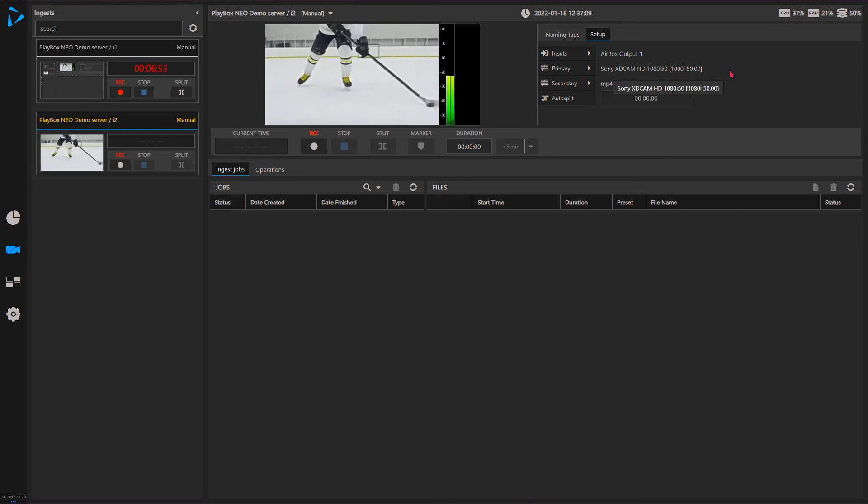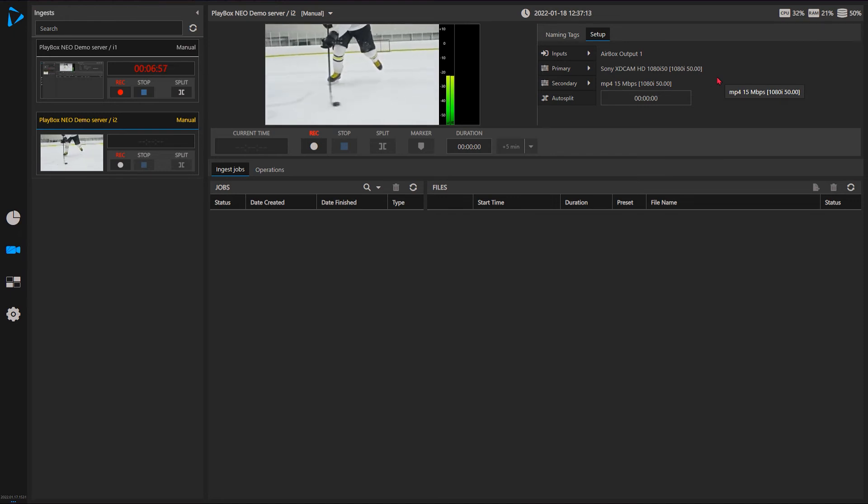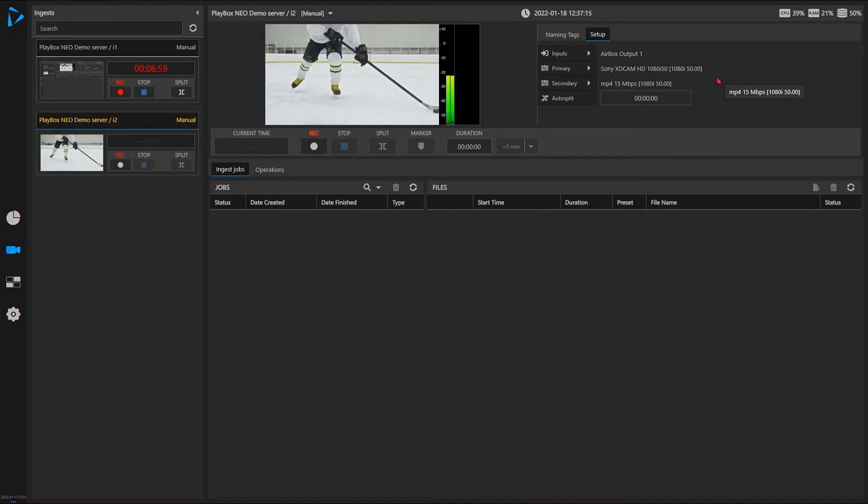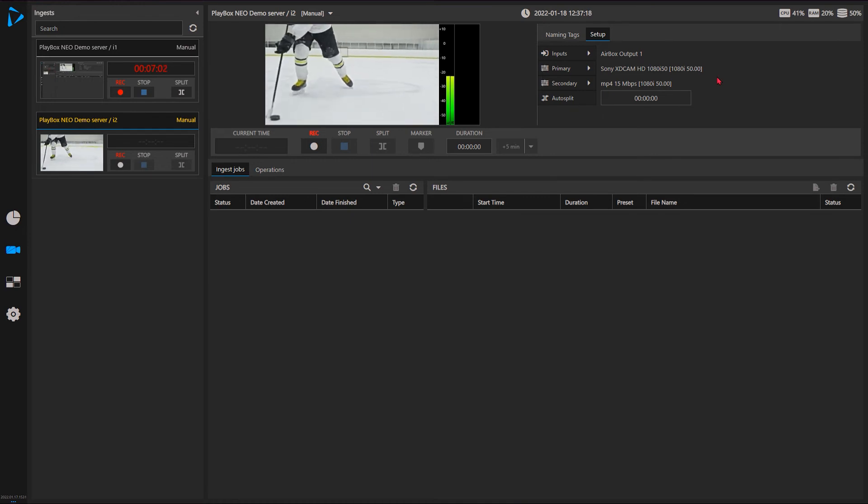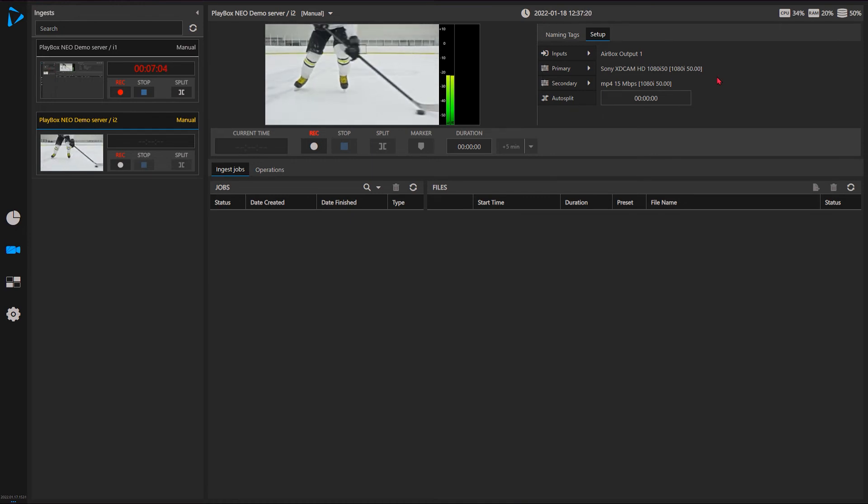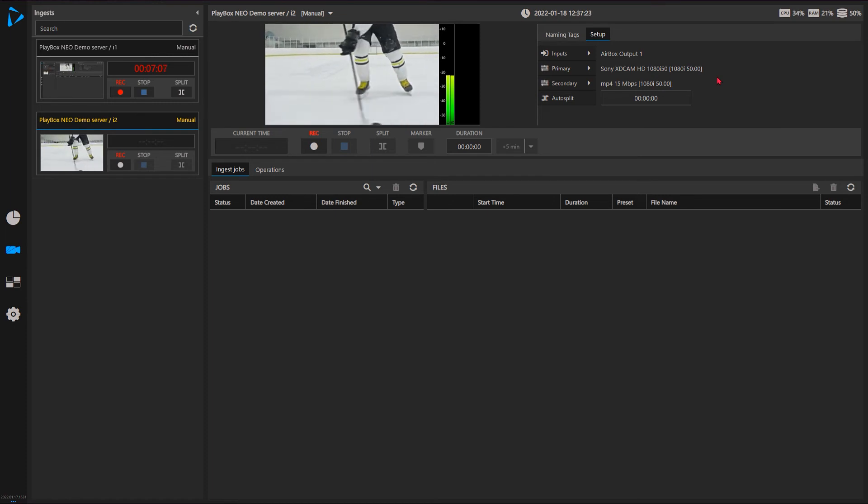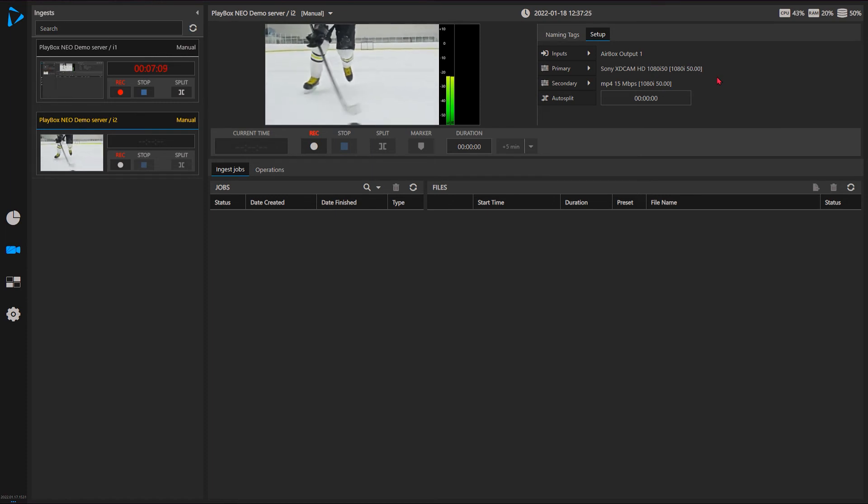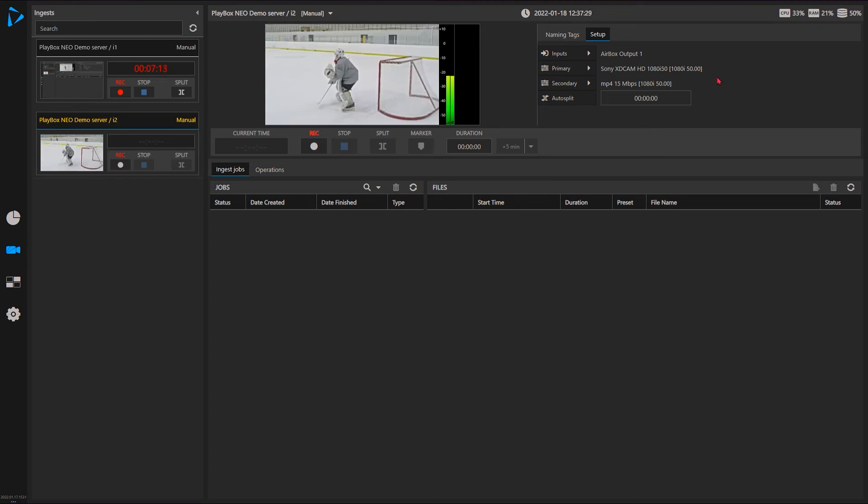By the way, if you start ingesting with certain formats, your editing software can open them while they still ingest and they will keep growing on the timeline, so they can start edit while the file is keep ingesting. But this is dependent on the codec for ingest and the video editing system.